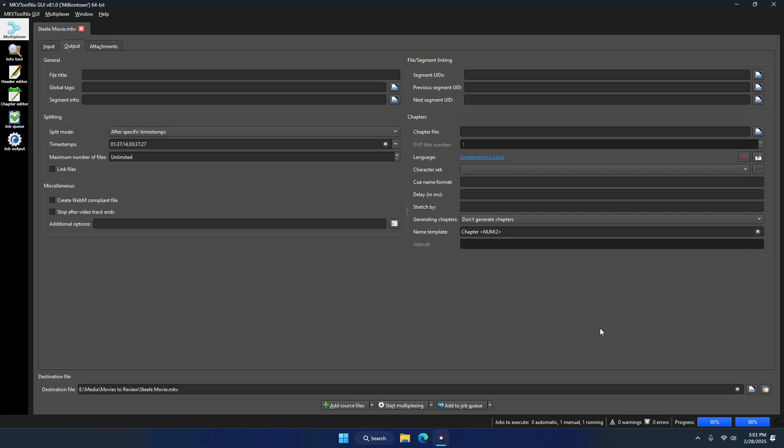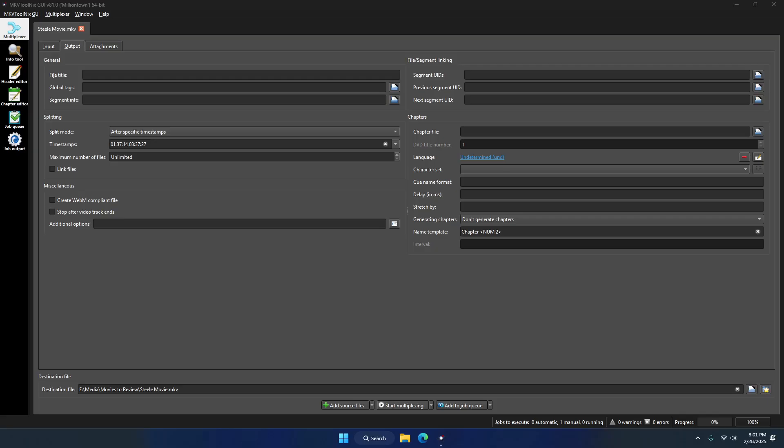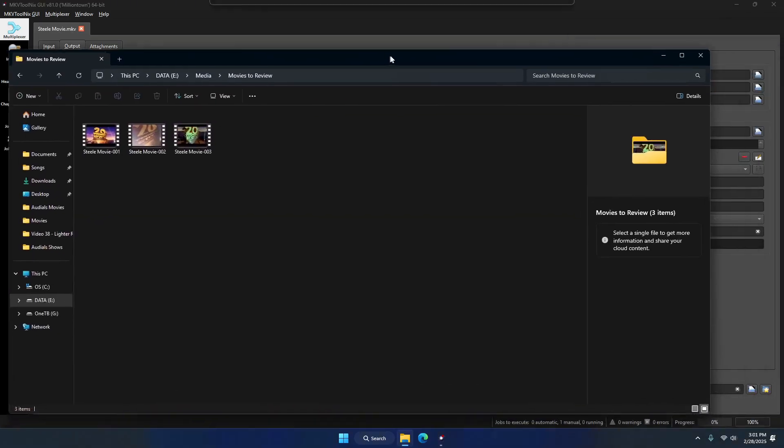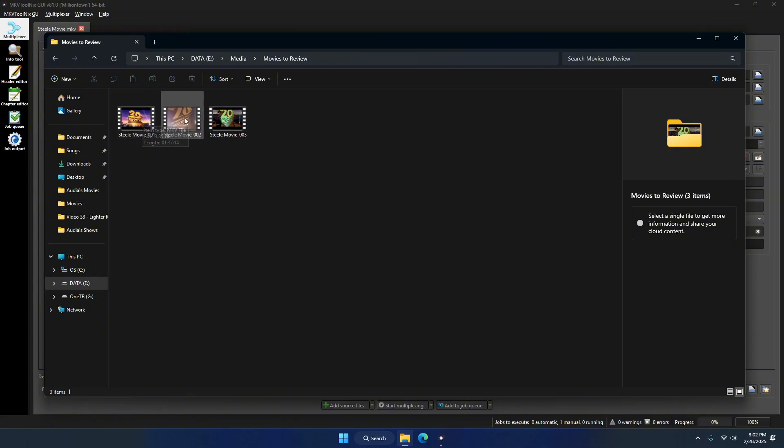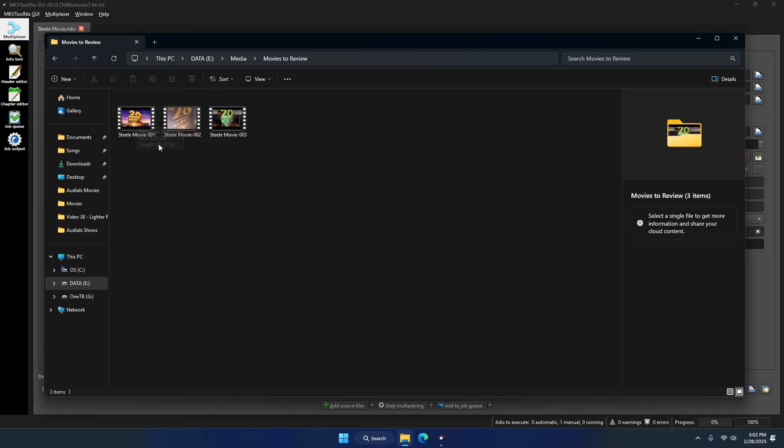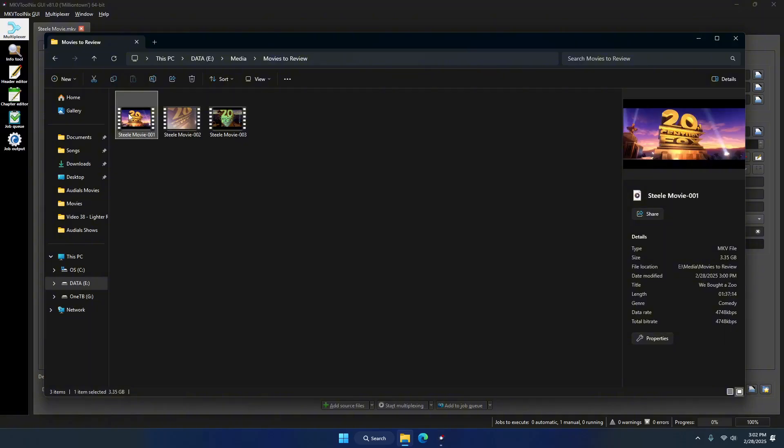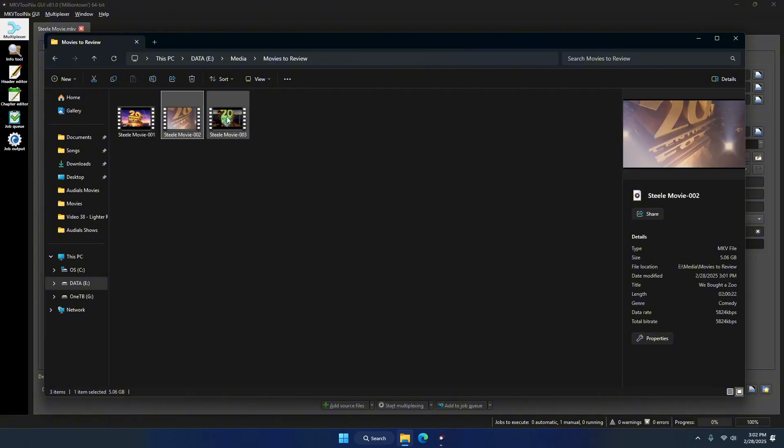All right, now that it's complete at 100%, we can go ahead and check our destination folder that we set. As you can see, I now have all three of my MKV movies split up into three individual MKV files from the original one. You can tell by my thumbnails I got it right at the beginning of each movie.